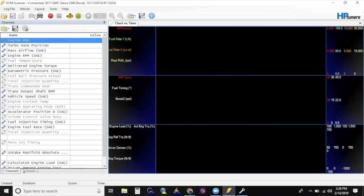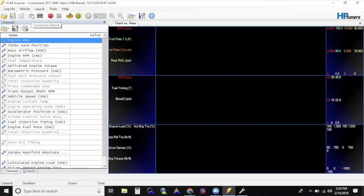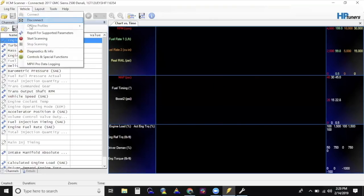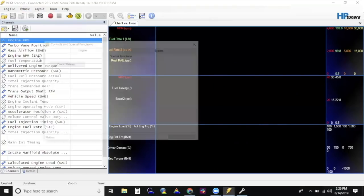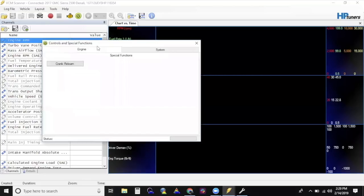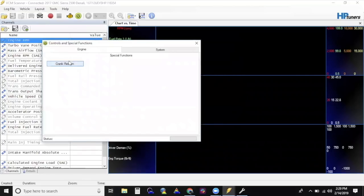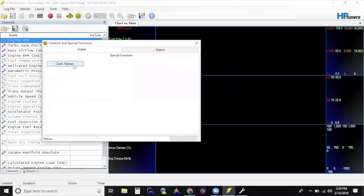Connect Vehicle. Select the appropriate car icon in the top window. Select Vehicle, Controls and Special Functions, Engine tab, Crank Relearn. When prompted, gradually rev the engine up to the fuel cut and release the gas pedal. This should complete the crank relearn process. Turn the key back to the off position.